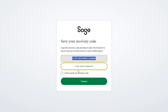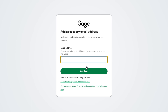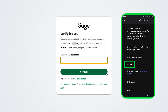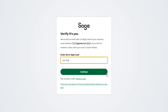Next, you will be given a recovery code. Copy this and keep it somewhere safe. Select the checkbox to indicate you saved your code, then click Continue. Add a recovery method — this ensures you can log in even when you can't access your phone. Select your preferred method from the list, enter the requested information, and click Continue. Finally, enter the code sent to your chosen recovery method to finalize the process and log into your Sage account.